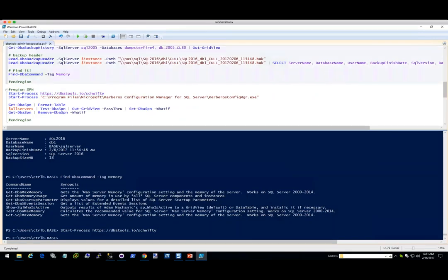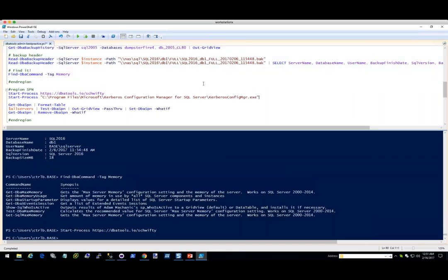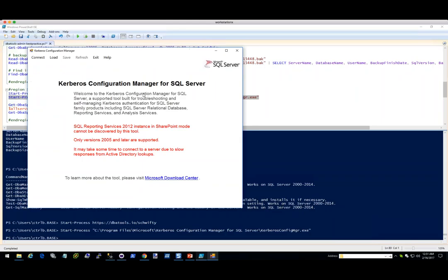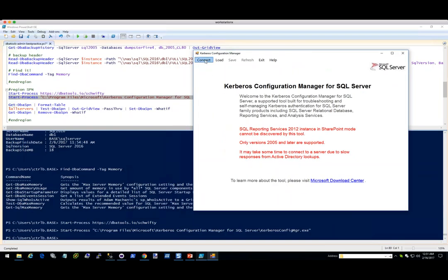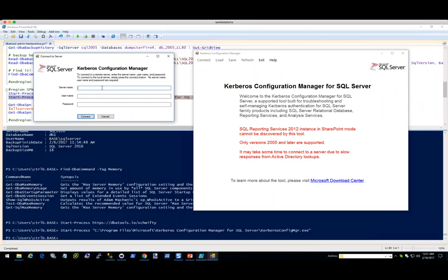Who here uses the Kerberos configuration manager for SQL Server? Microsoft just recently updated it for SQL Server 2016. Nobody here — well, I don't either. After I ran it, I was kind of disappointed in the interface. So what I'm going to do is set this aside after connecting, and while it does its thing, I'm going to do a whole bunch of other things. Then I'll come check on it. So now we're going to check the Kerberos configuration for SQL 2016.